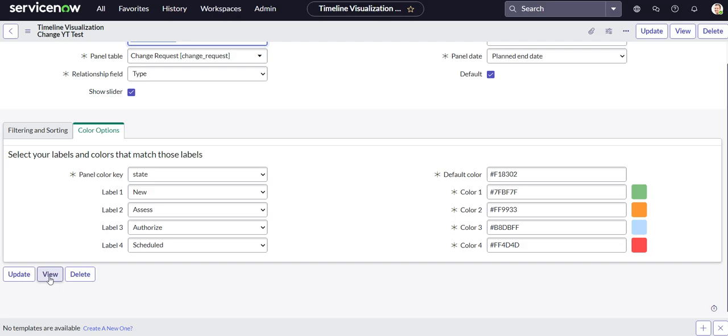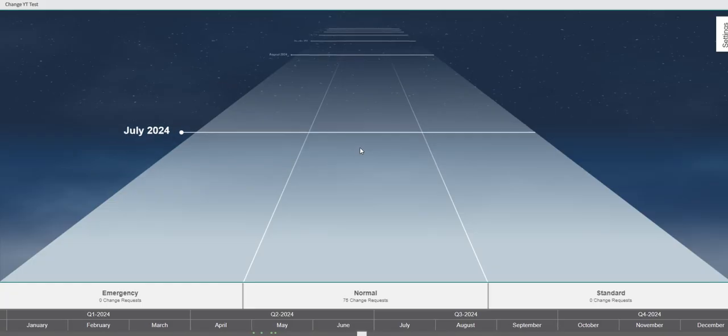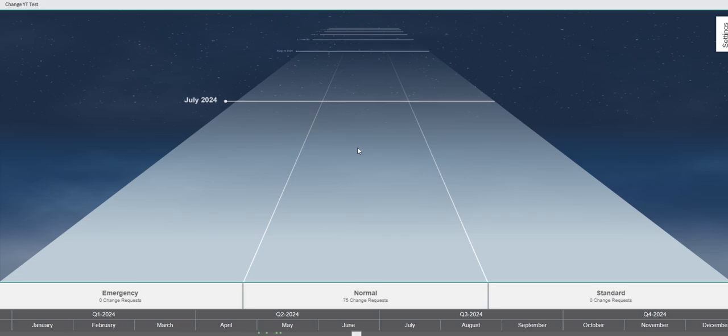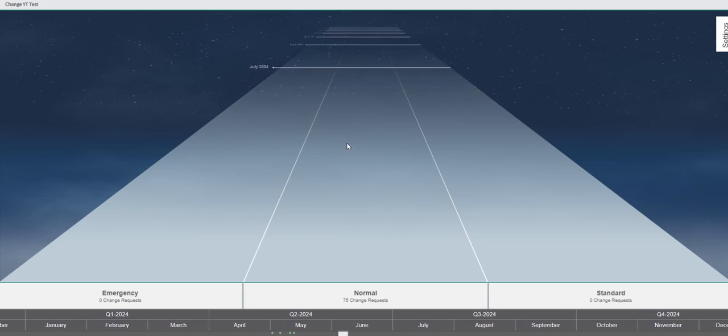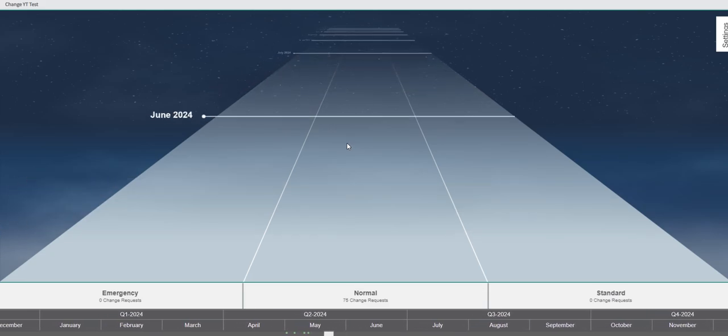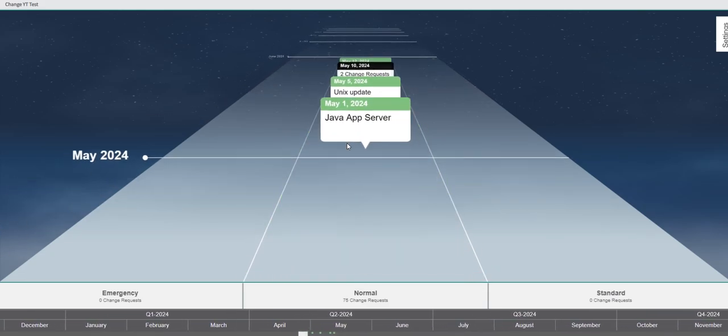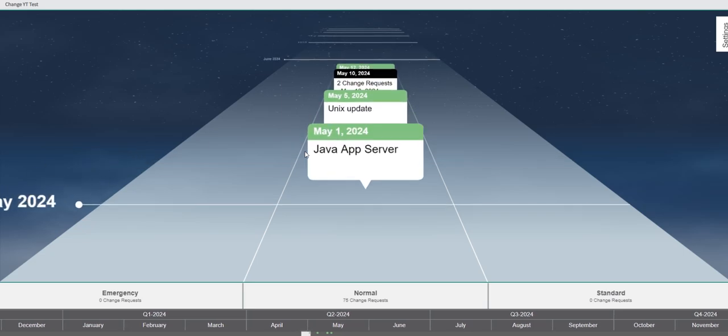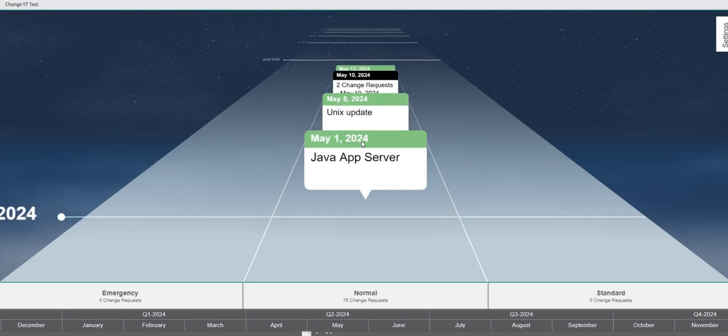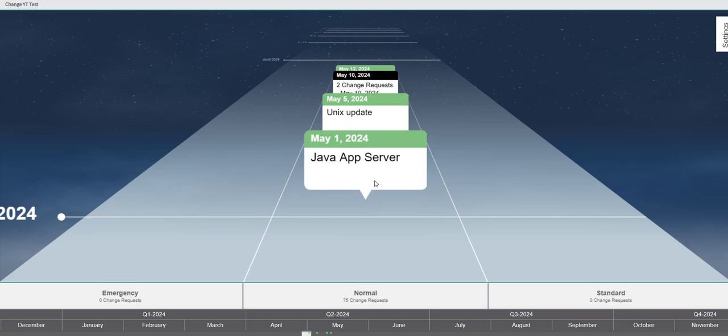From here we'll go ahead and click view. This is the timeline map that I referred to. Now this is my PDI so we probably have a lot of really old records. You can see as I scroll back here, we do have a few that ended last month back in May. So if I click on one, it gives me a quick overview of what's associated with that specific change request. So it's pretty neat.